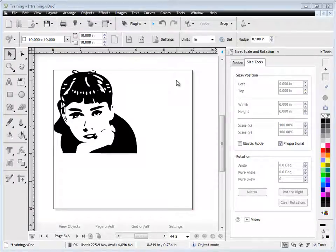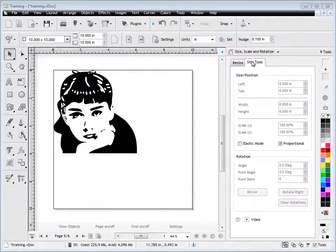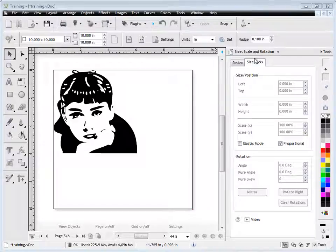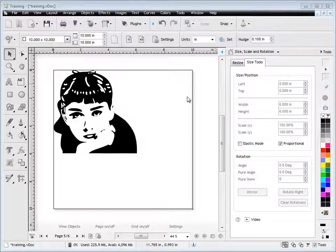In this quick lesson, I'm going to show you how to use the Size Tools tab from the Size, Scale and Rotation drop-down here in the Design Center.